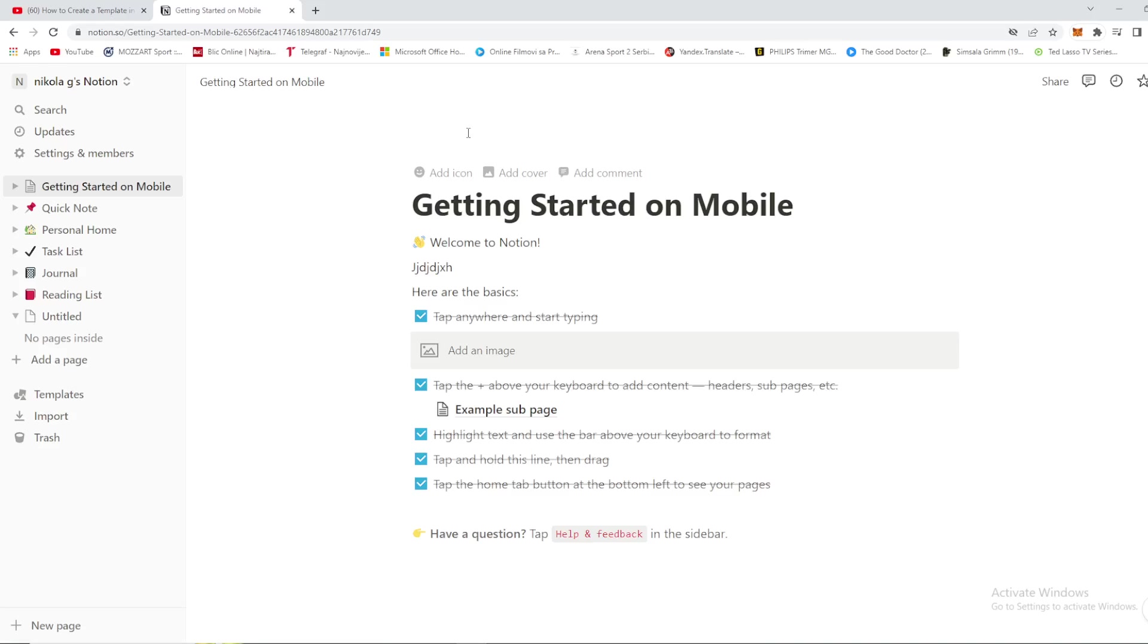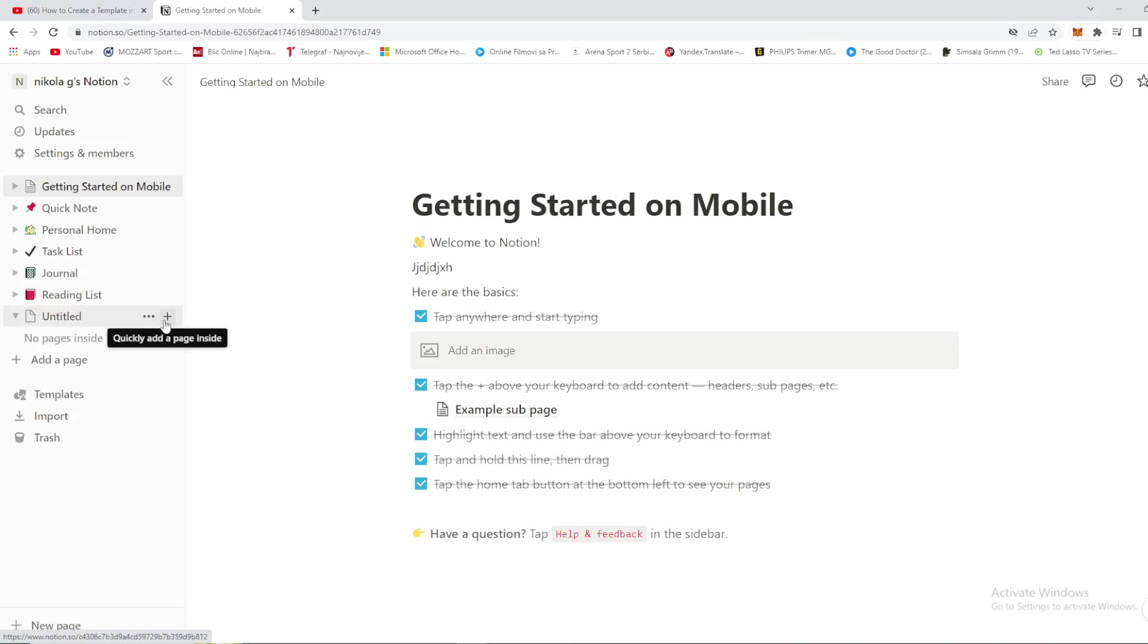Step number one on your Notion, if you want to make a template, whatever template you want to make, is to go right here below reading list to untitled and press the plus button right here.